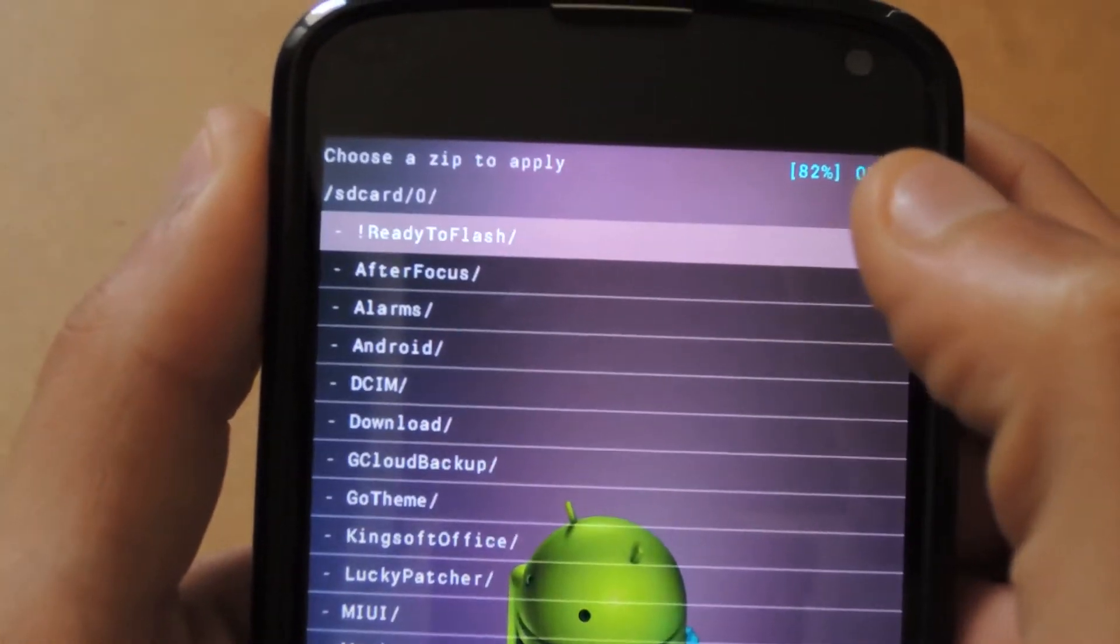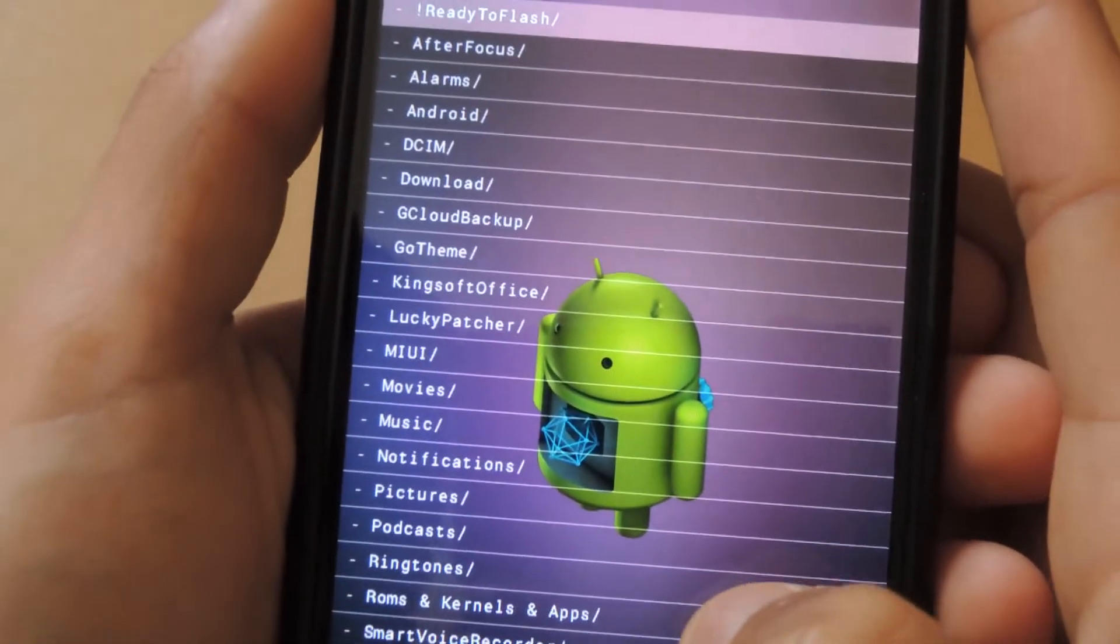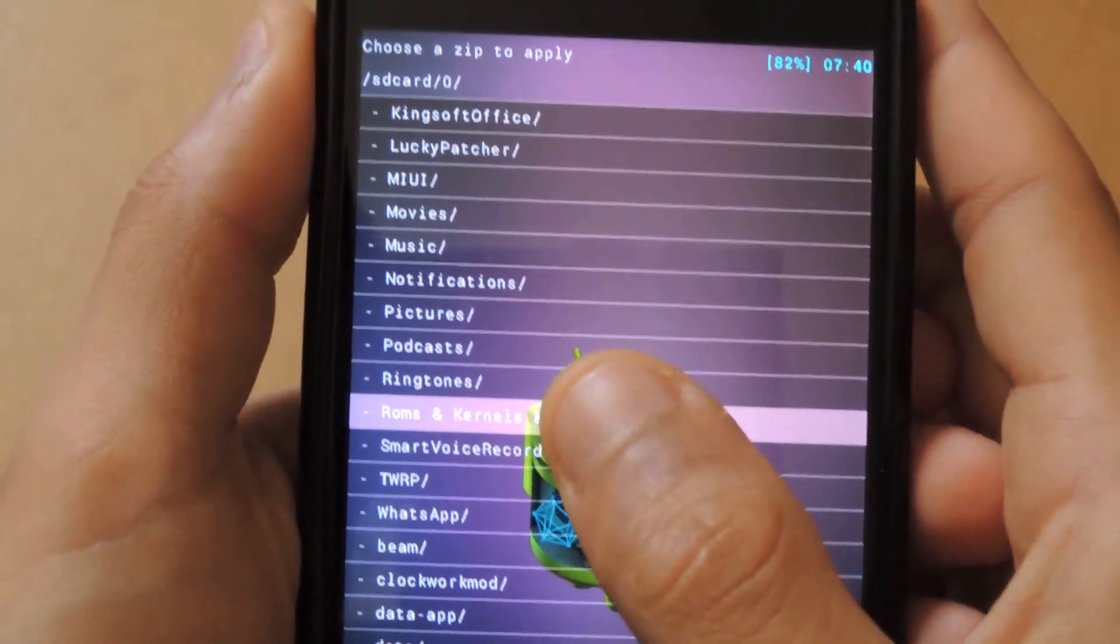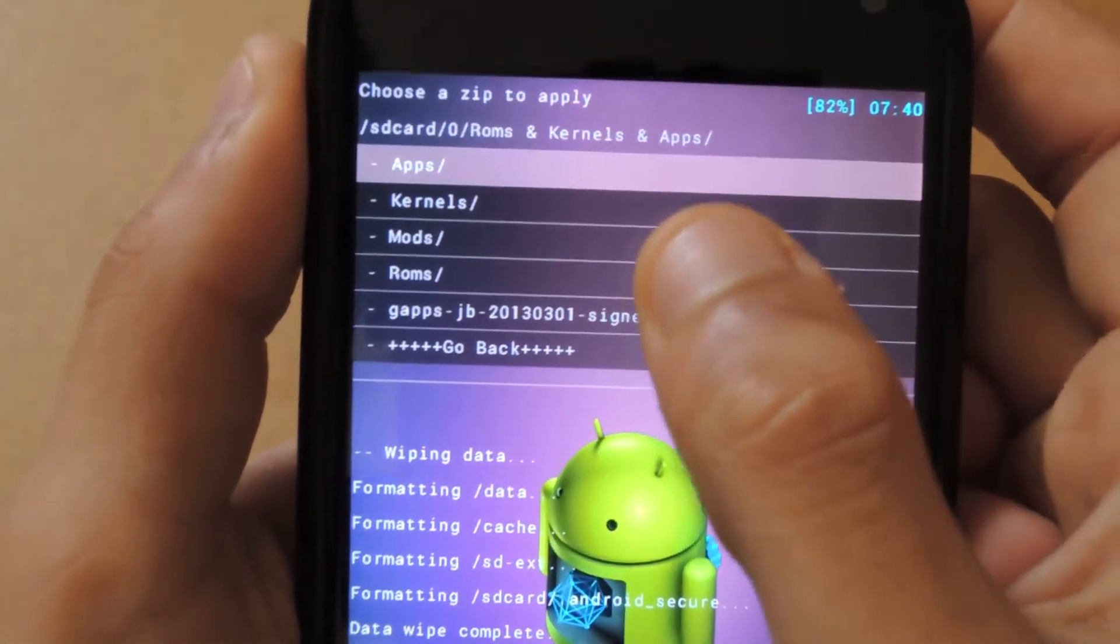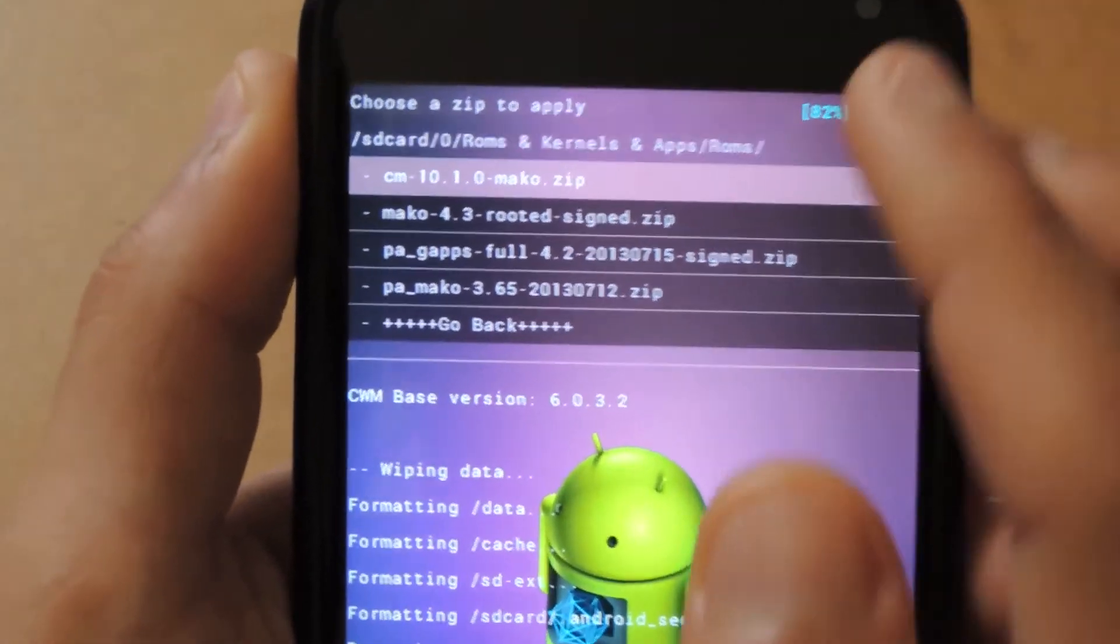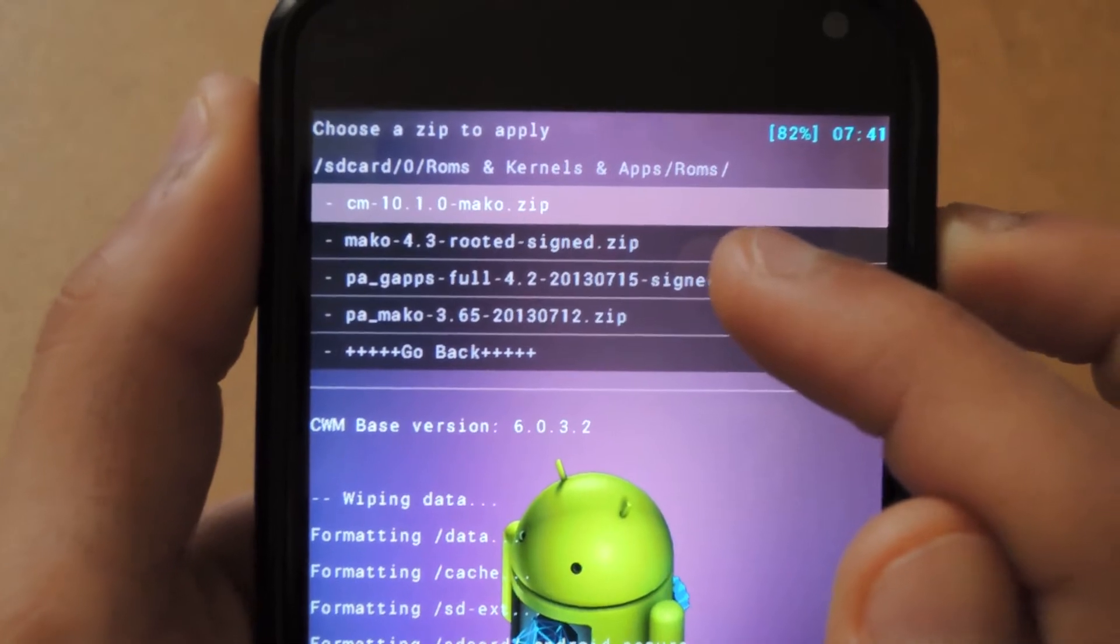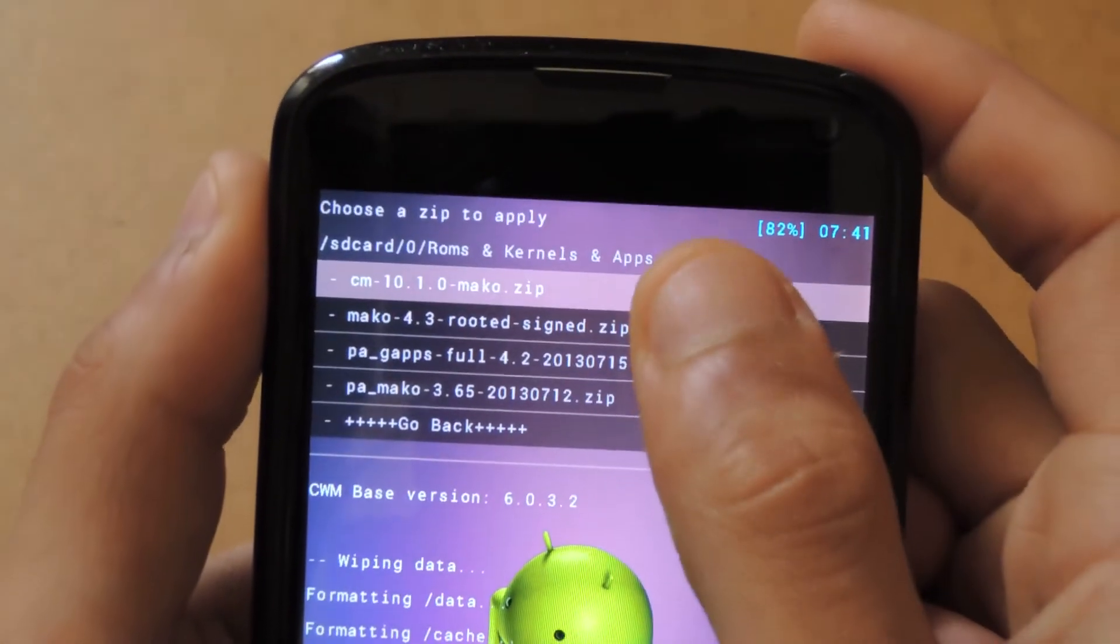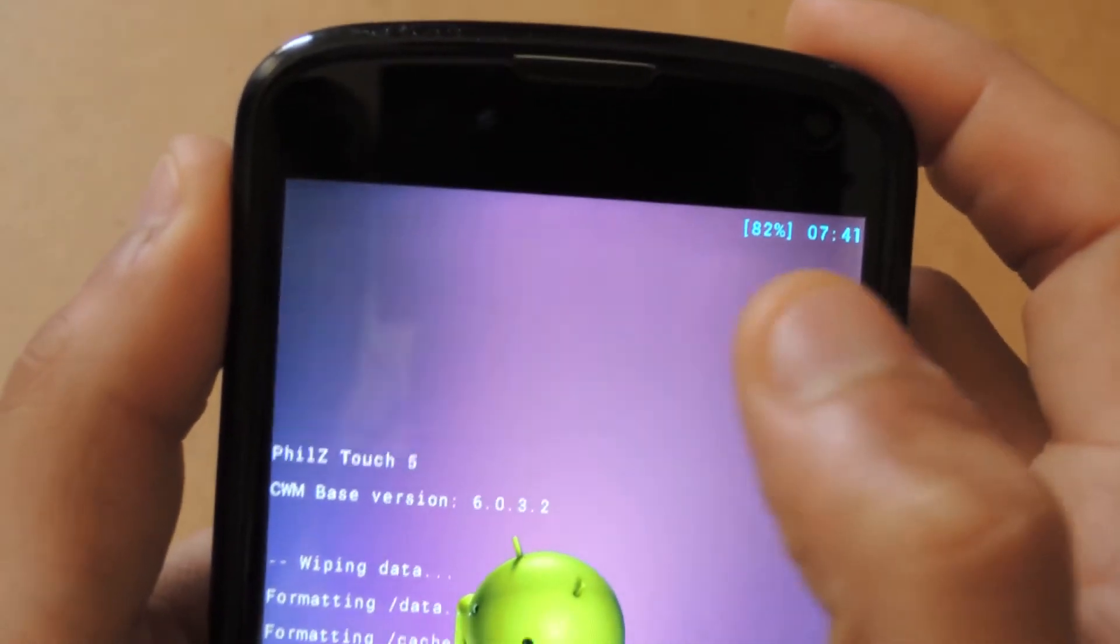Now you want to navigate to wherever you placed your flashable zip file. For me, I placed it in a folder called ROMs, Kernels, and Apps. I'll select that, then navigate to ROMs. Then you want to select your Mako 4.3 dash rooted signed zip since this is the flashable zip file.